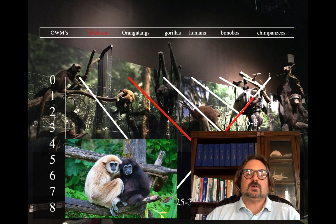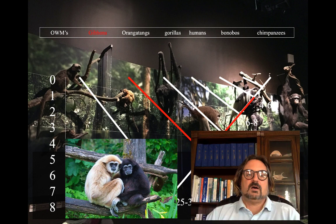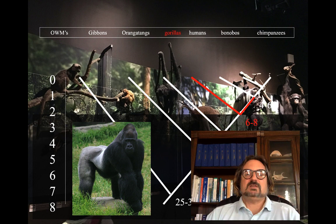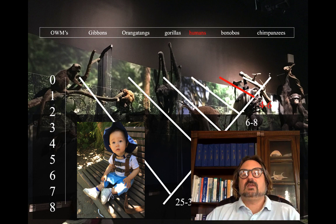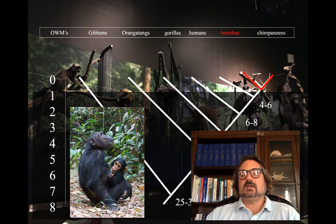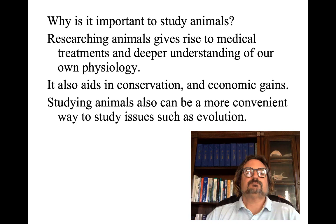About 15 to 20 million years ago, we share a common ancestor with gibbons, who are remarkable at swinging from branches. Then 12 to 16 million years ago, we shared a common ancestor with orangutans. Six to eight million years ago, we shared an ancestor with gorillas. Then four to six million years ago, we diverged with a common ancestor of hominids. Finally, bonobos and chimpanzees diverged after that.